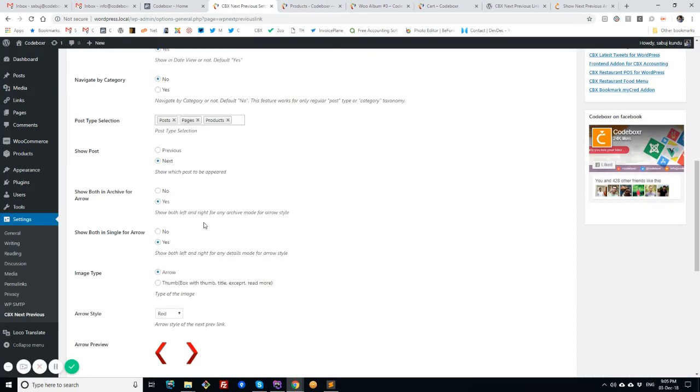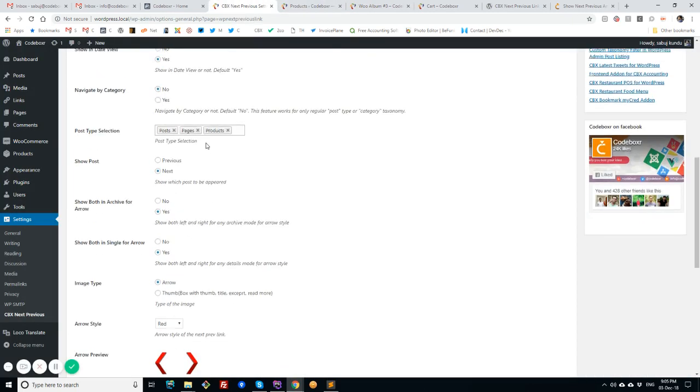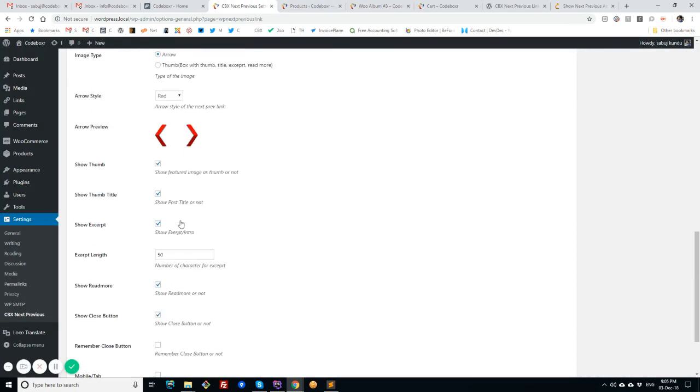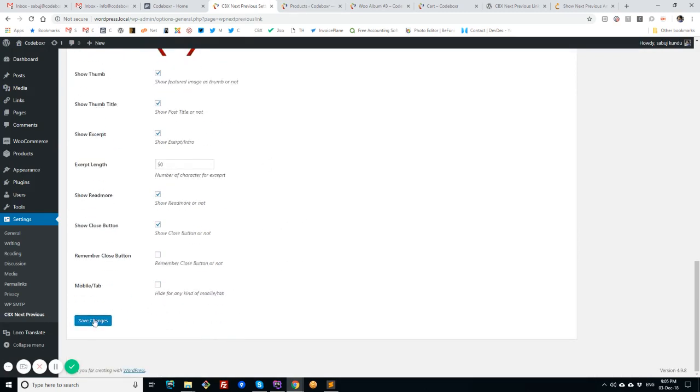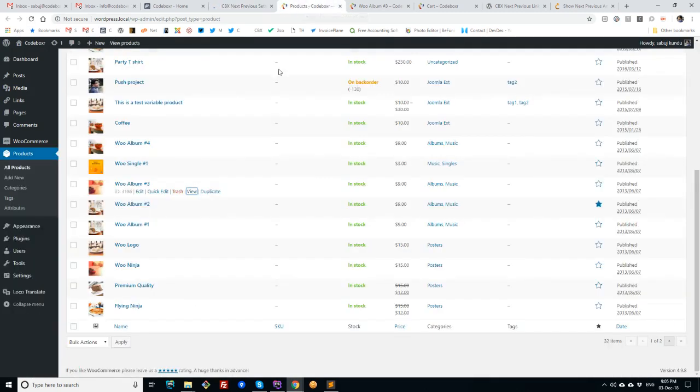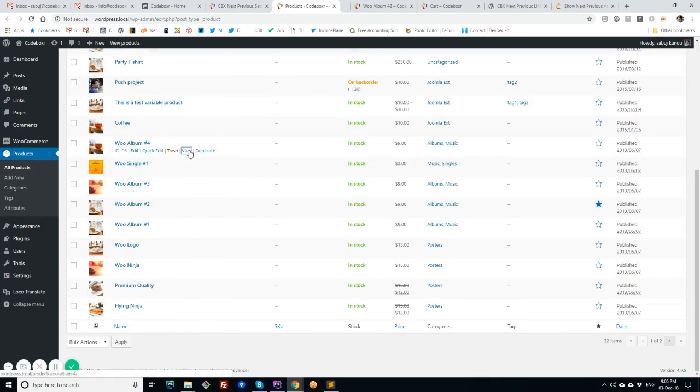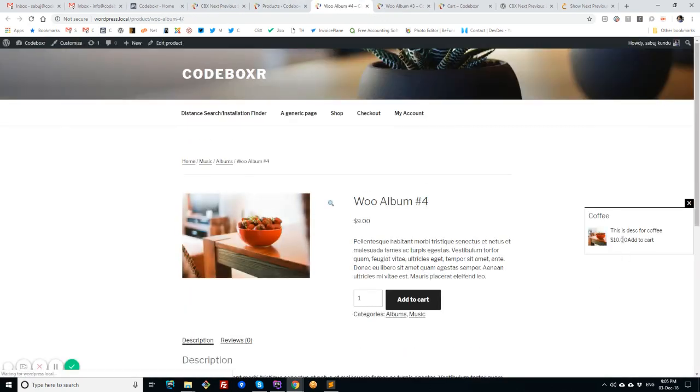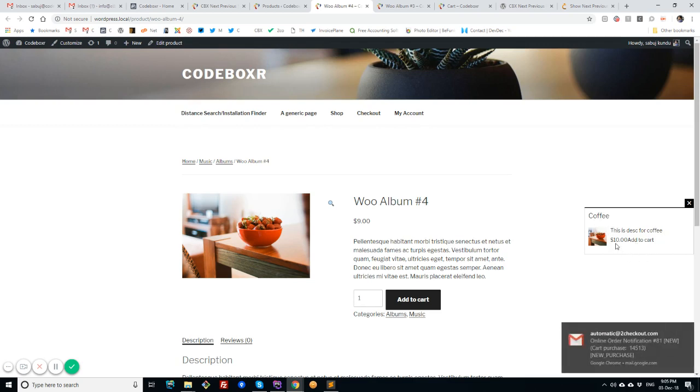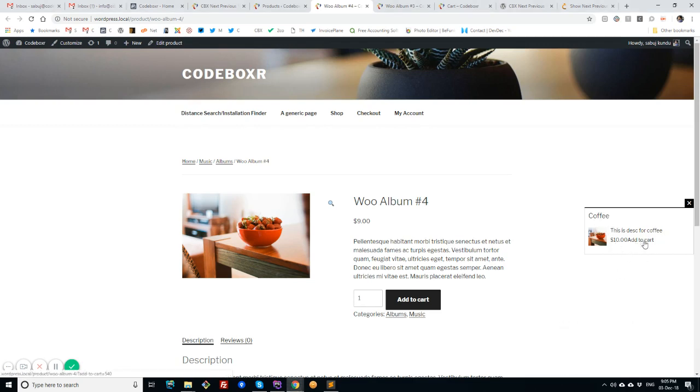Okay, so now I will enable the thumb or more advanced version and I am going to a product. Now I can see the product title and the description, price, and also there is an add to cart button, and even this add to cart button works for WooCommerce.